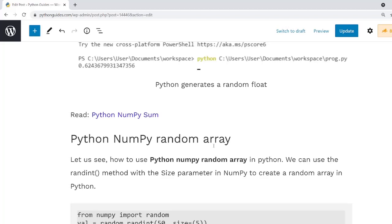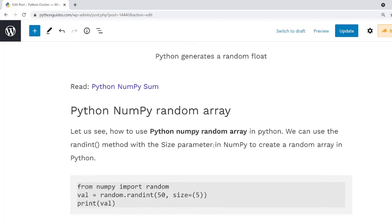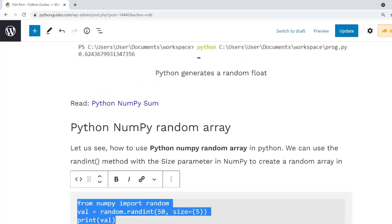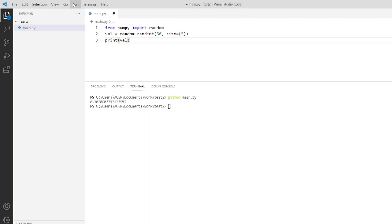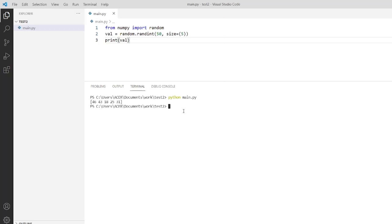Now we will discuss the next topic: Python NumPy random array. To create a random array in Python, first we have to pass a size parameter in the randint method. We have already discussed the randint function. Now I will paste this code and execute it. As you can see the output, it will display a single-dimension array in which some random numbers are stored. The random numbers are between 0 to 50 and the size of the array is 5, meaning the array contains only 5 elements.